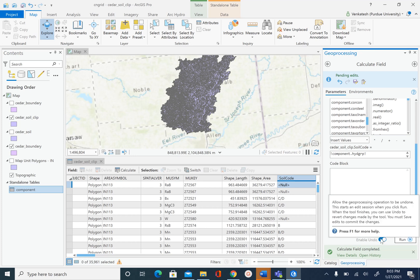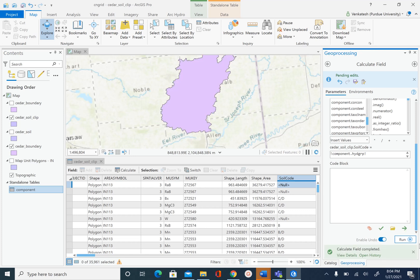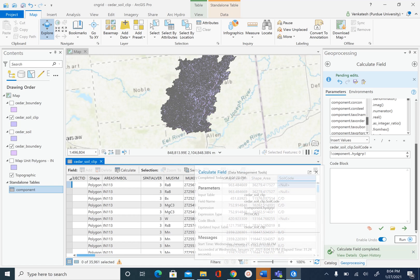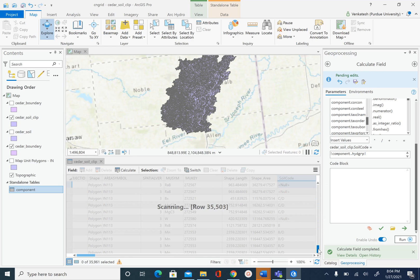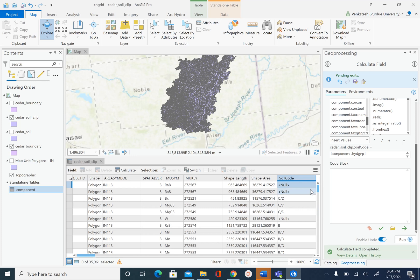Enable undo and then run. After the process is complete you will see that the soil_code field is populated. There are still some rows that are null, and we will see how to take care of that in the next unit.